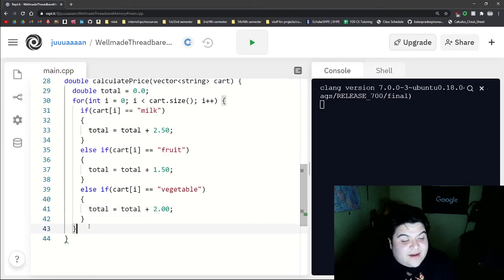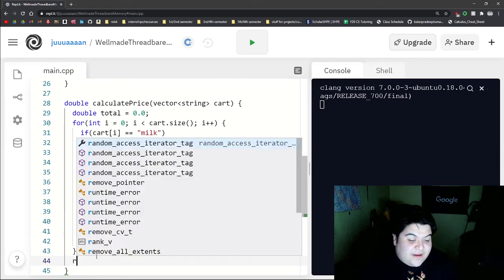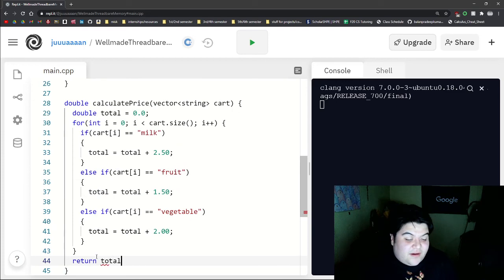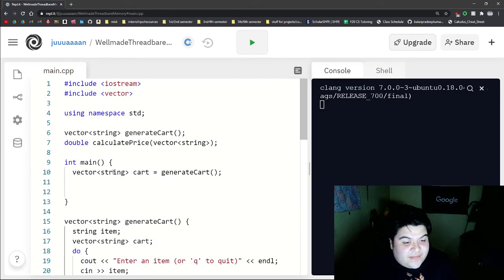And so after we calculate the price, then we can return our total. And so now back here in our main, we can say double total is equal to the function call again.